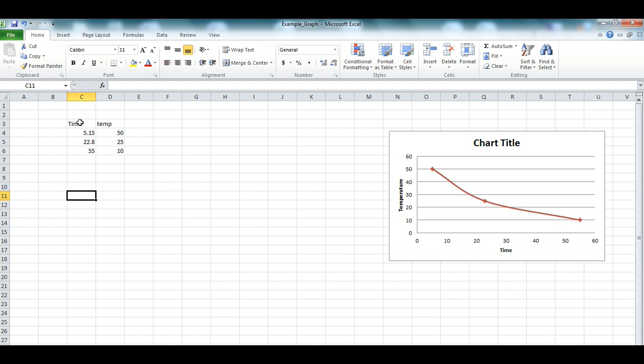I've got the data here - we've got time and temperature. Notice I've switched them around a little bit from usual. Time is going to be down the bottom on the x-axis, and temperature is going to be here on the y-axis.